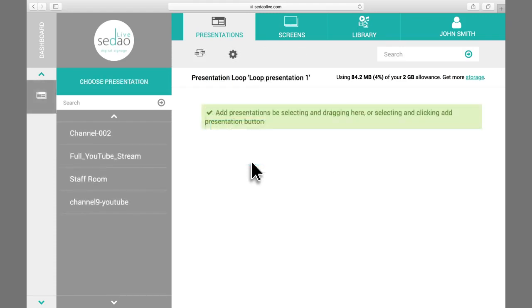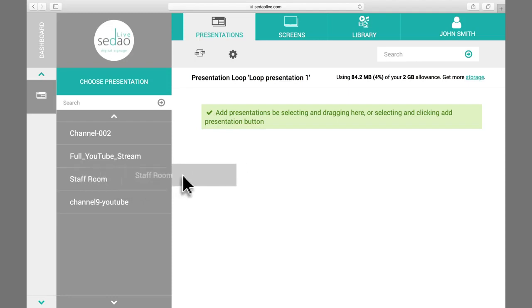You will see your available presentations listed in the left-hand menu. To begin building your loop, simply drag and drop your presentations across onto the main window.